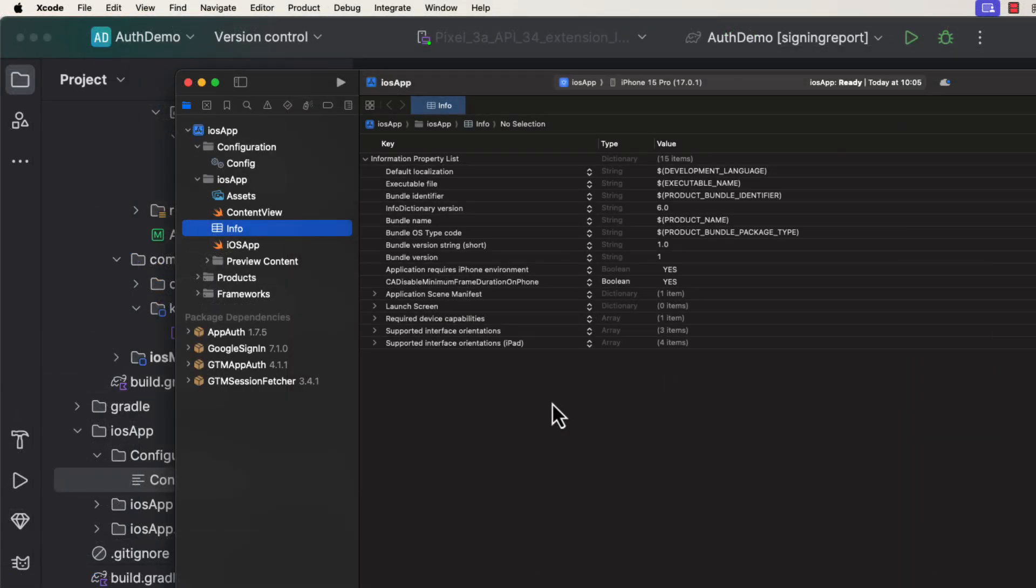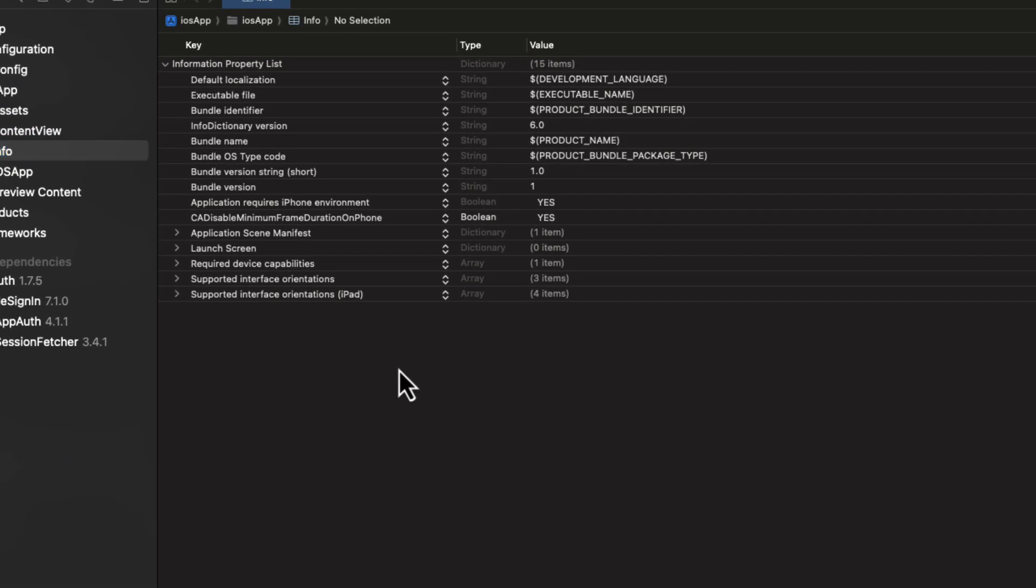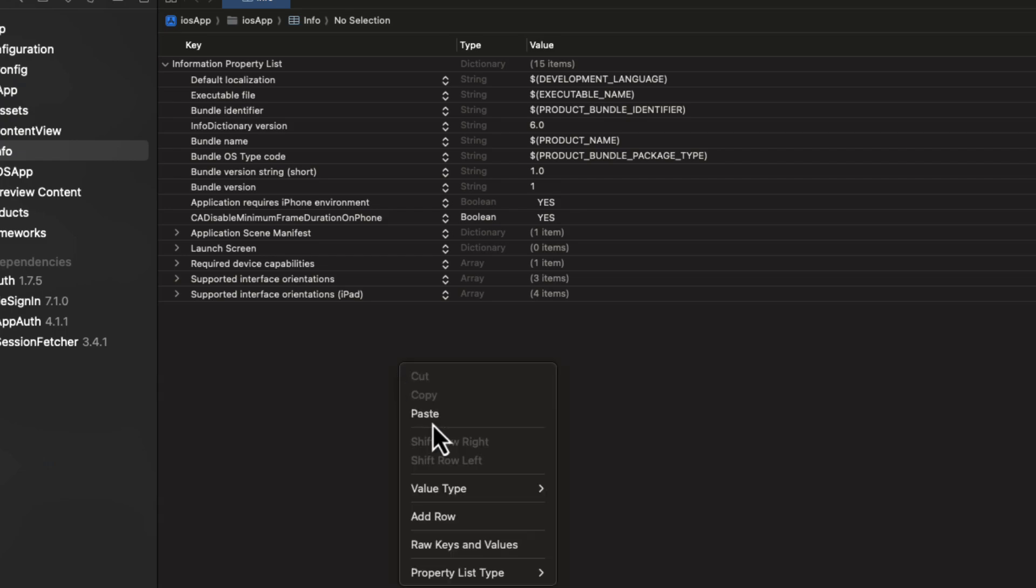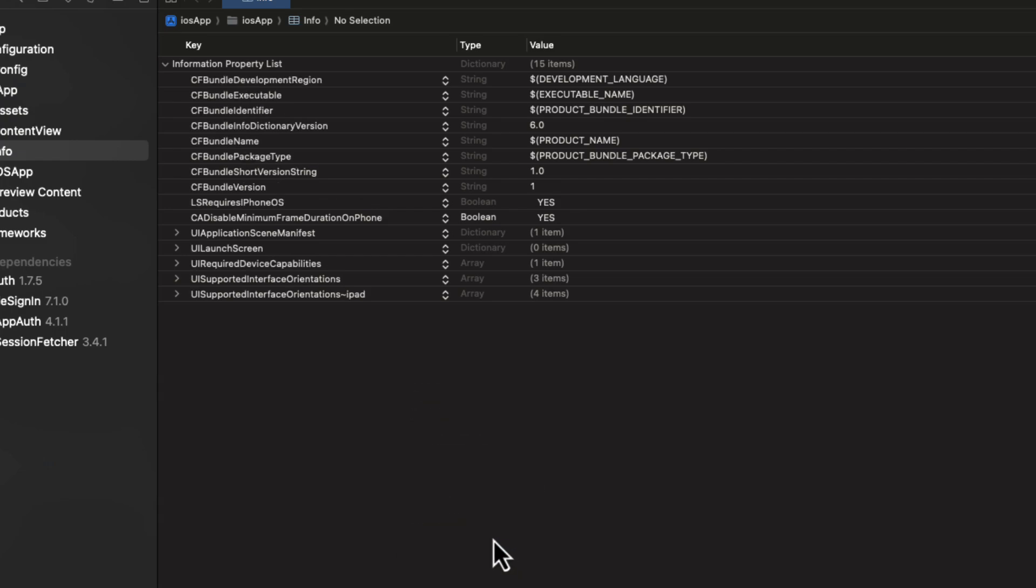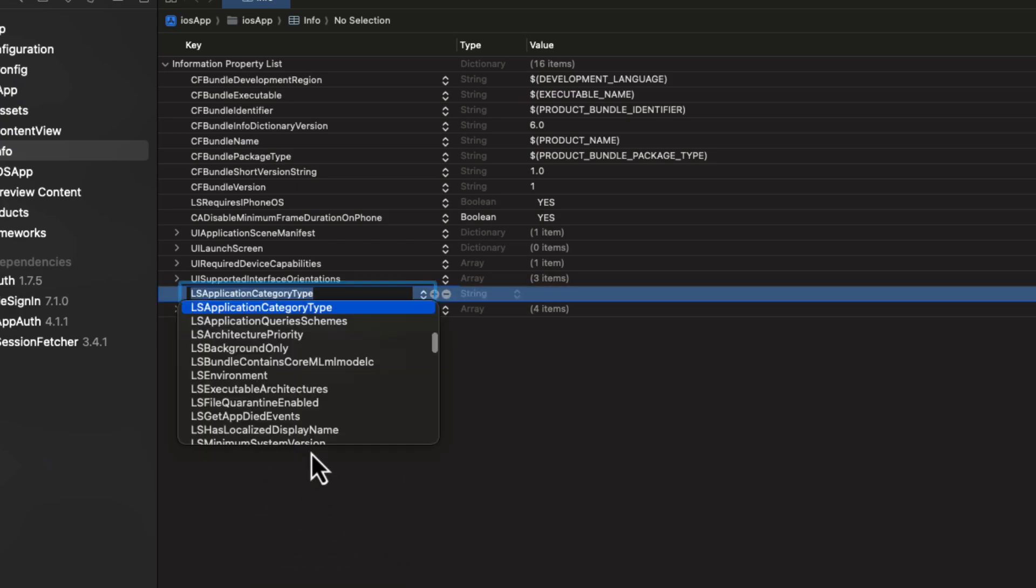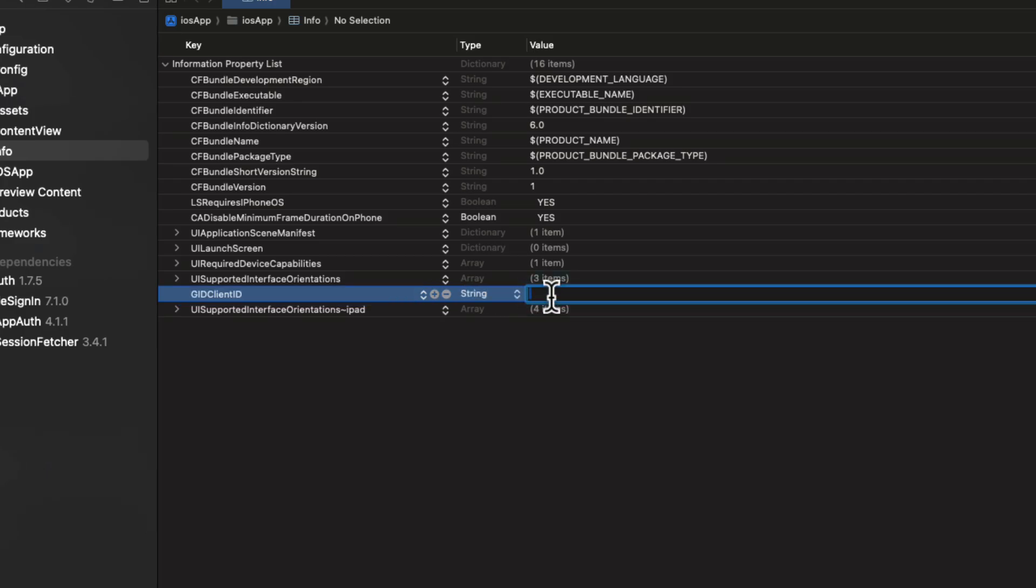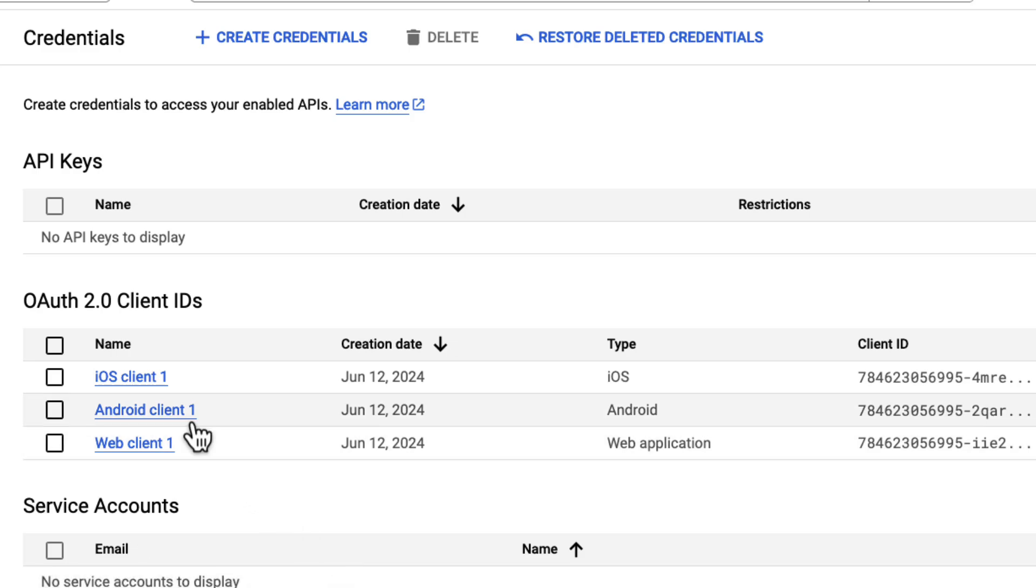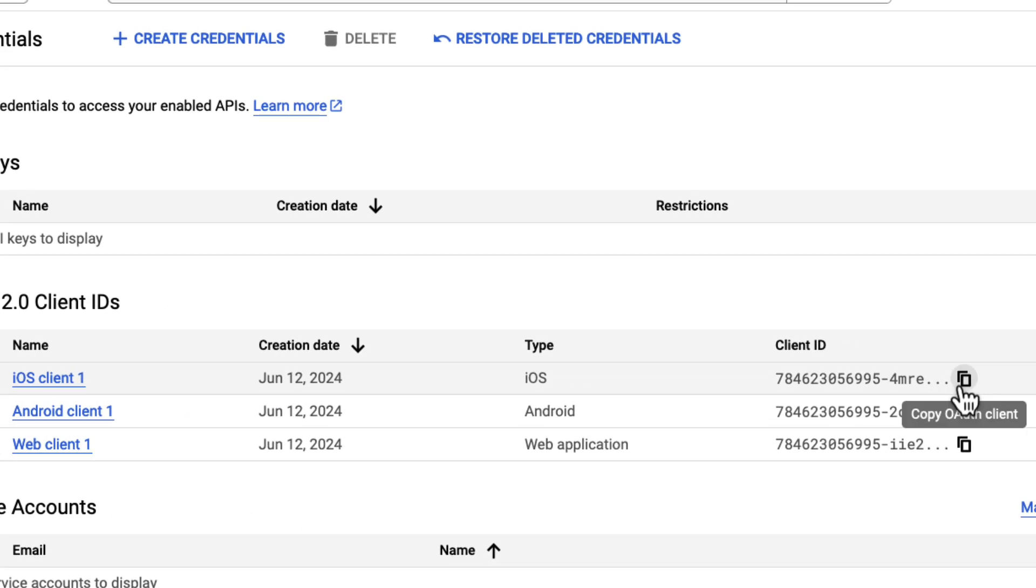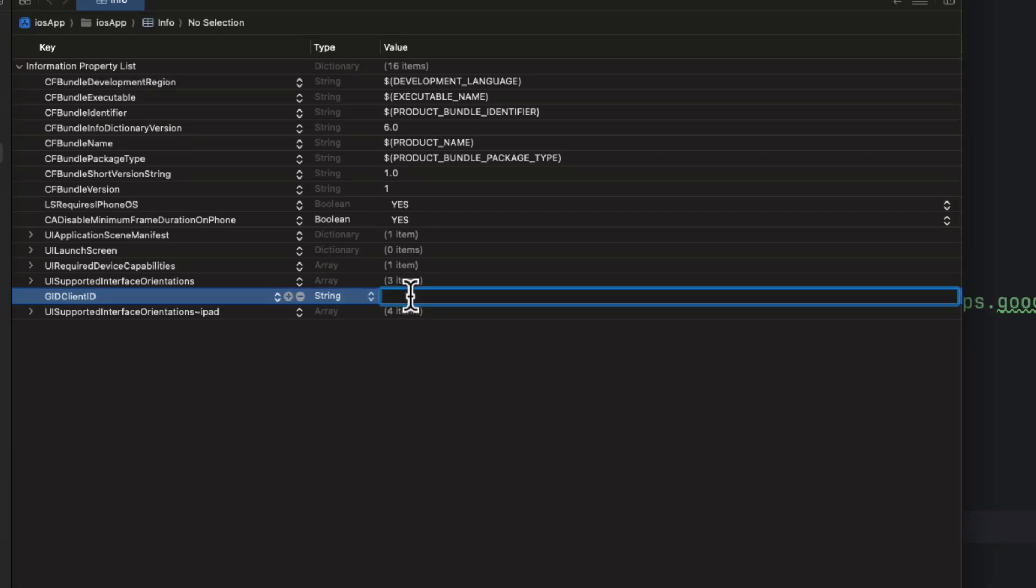After that, let's open up this info.plist file, and here we need to specify those OAuth credentials. To make things easier, we can right-click here, and select the option Raw Key and Values. First, we need to create a GID client ID. That will contain the value of the iOS OAuth client ID. So, go back to the Google Cloud platform, and copy that value. After that, just paste it here.